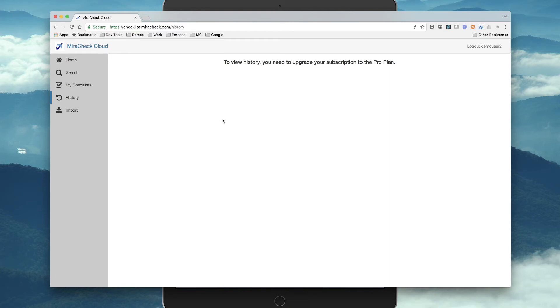History, whenever you're interacting with all the checklists, it's collecting how you interacted with those checklists, and that all gets synced up to the cloud, and you can review that in the history.